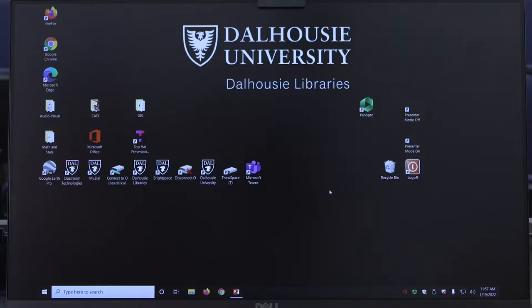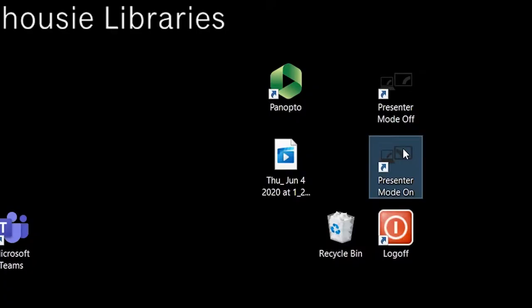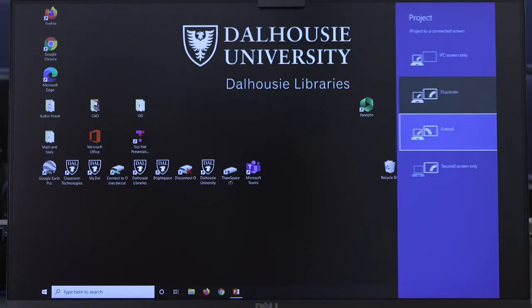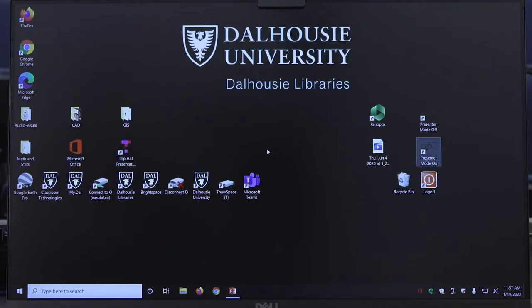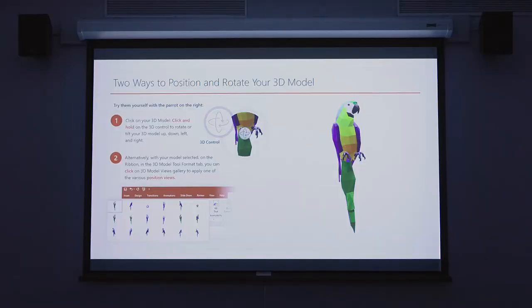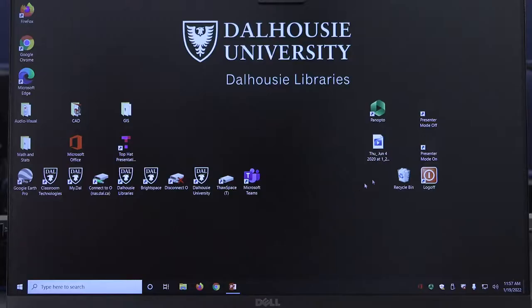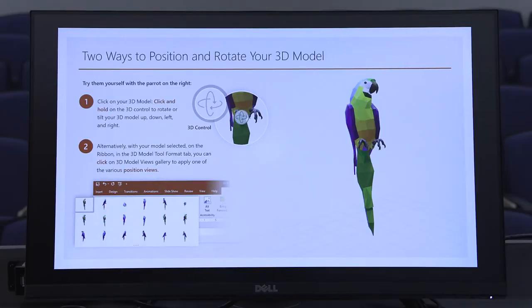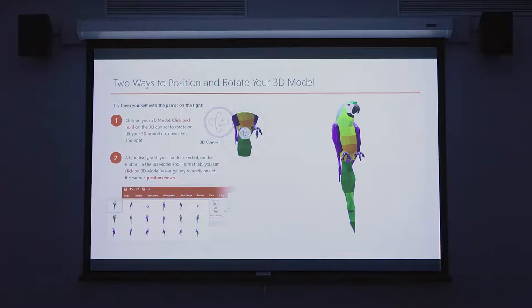There are two shortcut icons on the PC desktop to change the viewing experience for your class: presenter mode on and presenter mode off. Double-click presenter mode on to extend the desktop to see your PowerPoint notes on the local podium monitor and the full screen PowerPoint presentation on the main classroom screen. Double-click presenter mode off to mirror the desktop and see the same image on both the local podium monitor and the main classroom screen.